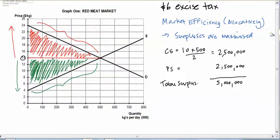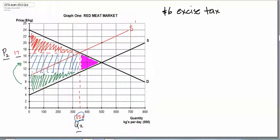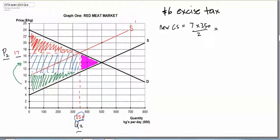Let's just take a look at what happens to the red meat market when we introduce the tax. We decided that the new consumer surplus was equal to the small red triangle here, which was the gap between $17 and $24 — so that was seven — and the base was up to $3.50, so seven times $3.50 divided by 2, which equalled $12.25. And the new producer surplus was the gap between $11 and $4.50 — that was the same size triangle — so that also equalled $12.25.